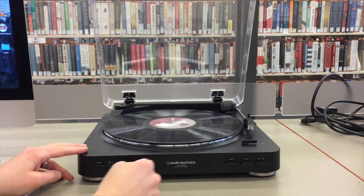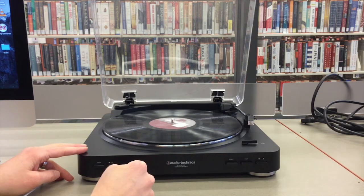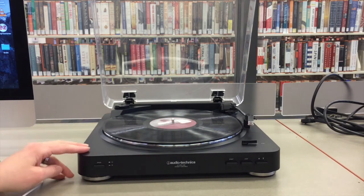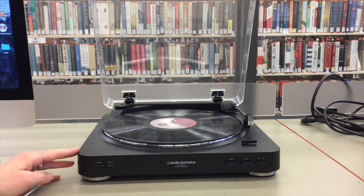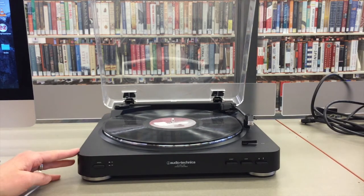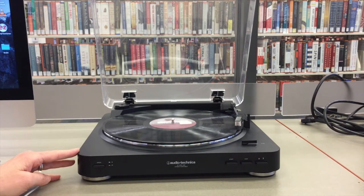To start your record at the beginning, press start. The arm will lift and lower, then start playing your record at the beginning.